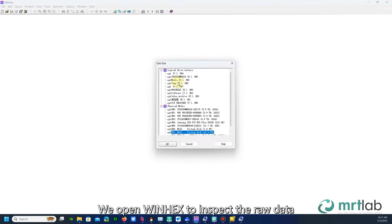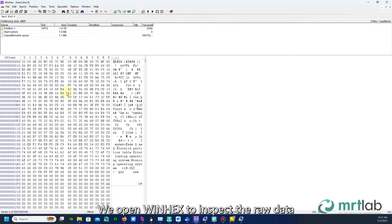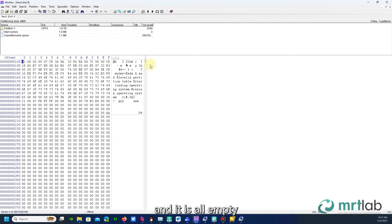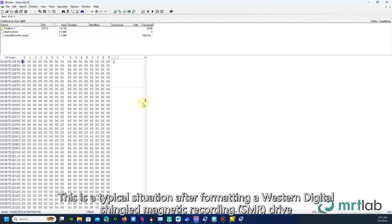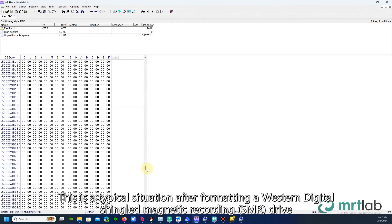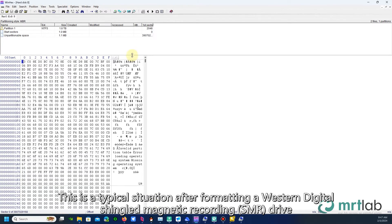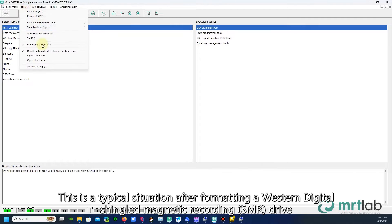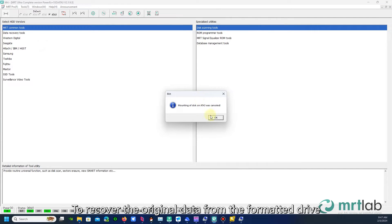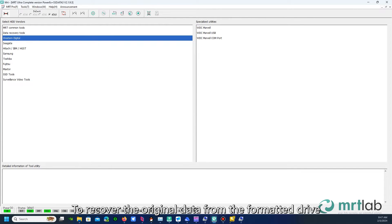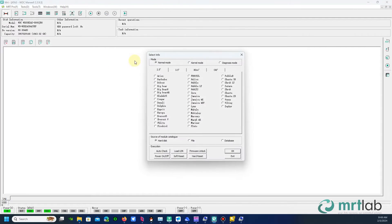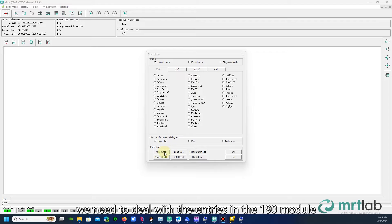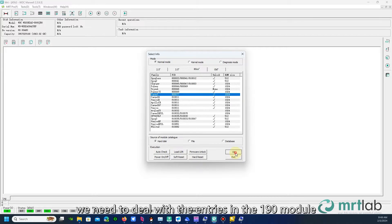We open WinHex to inspect the raw data and it is all empty. This is a typical situation after formatting a Western Digital shingled magnetic recording drive. To recover the original data from the formatted drive, we need to deal with the entries in the 190 module.